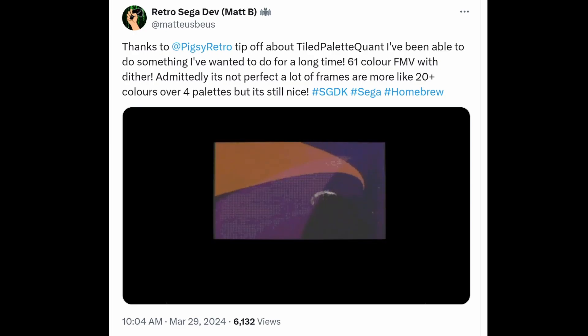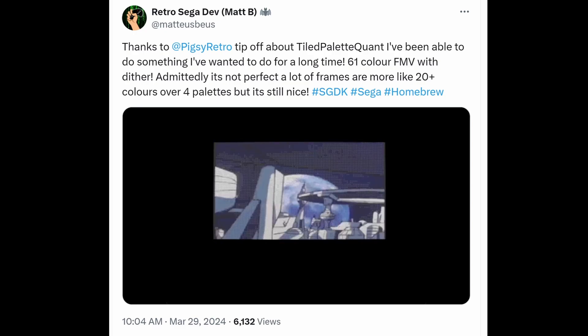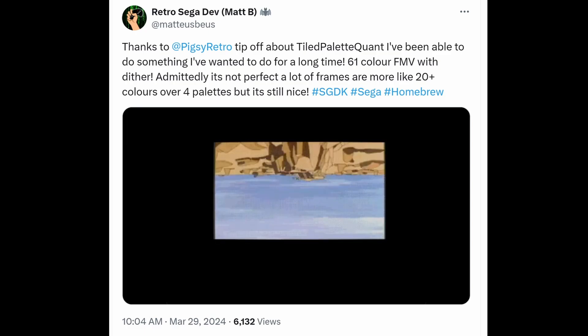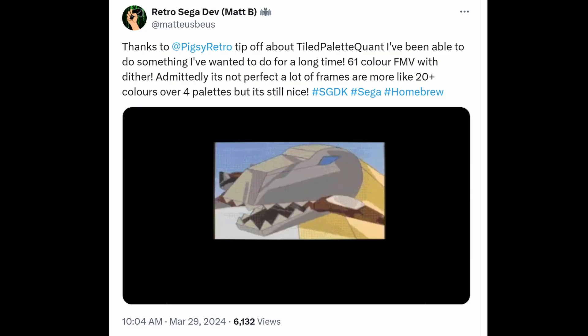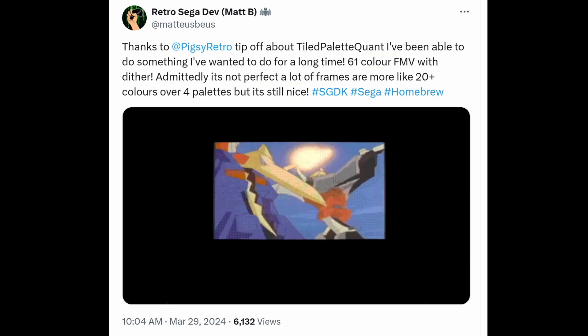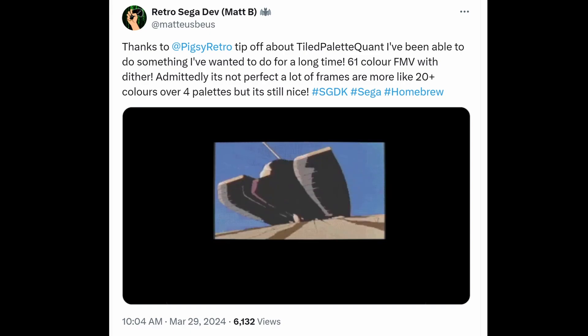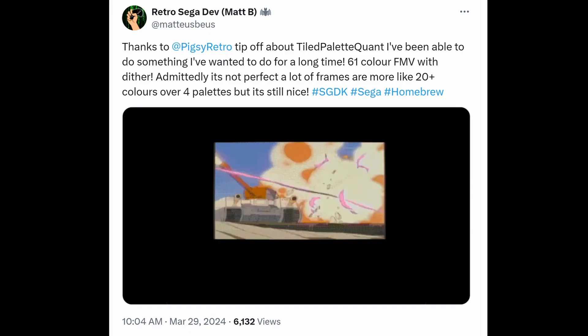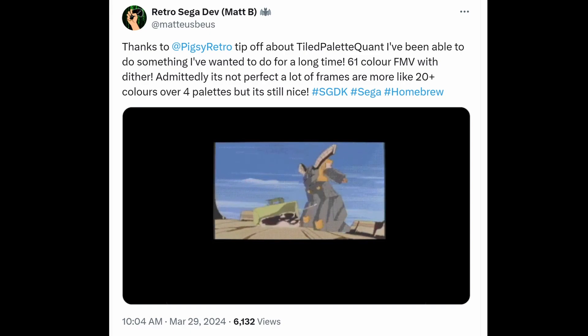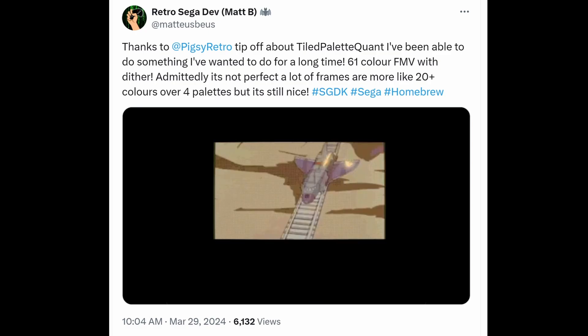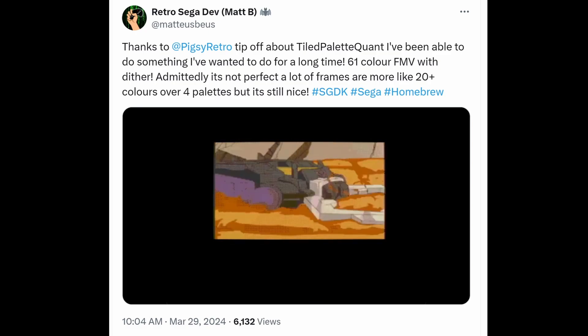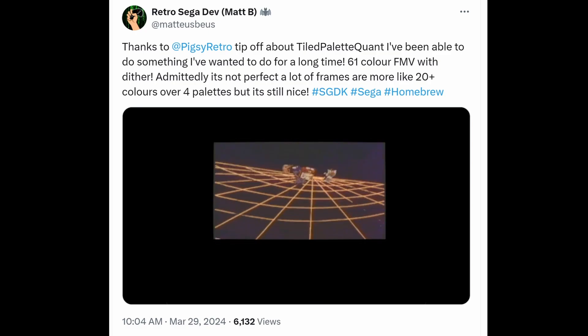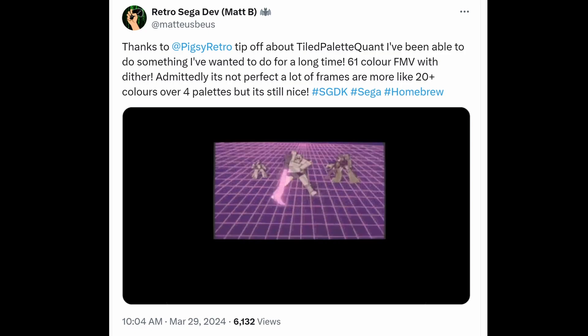Matt's B here gave a really good demonstration of what the tool is good at when he converted this, I think it's a Transformers cartoon, to a Mega Drive FMV. So using the tool we just covered, so up to 61 colors each frame, although as he said sometimes it's 20 plus colors in one frame depending on how it allocates the palettes.